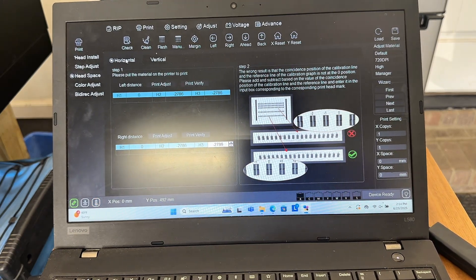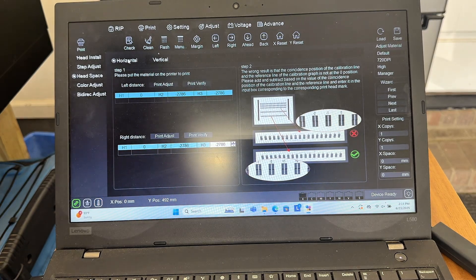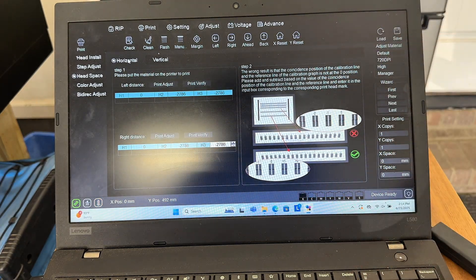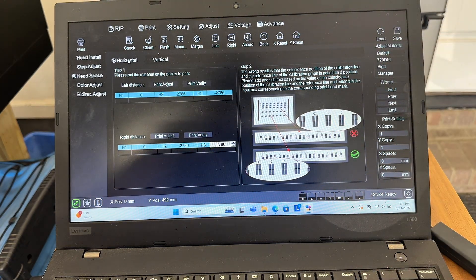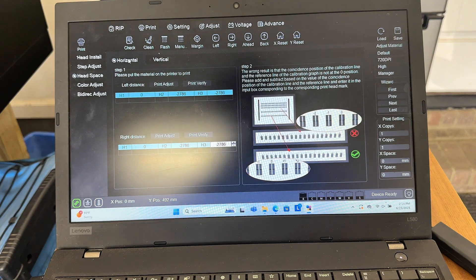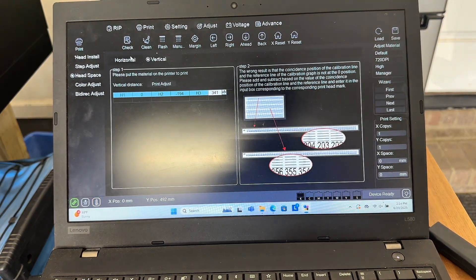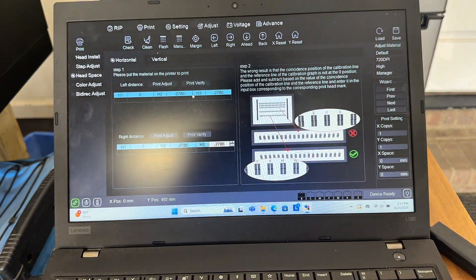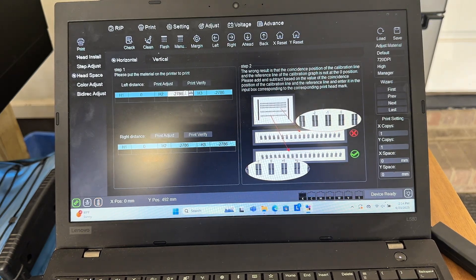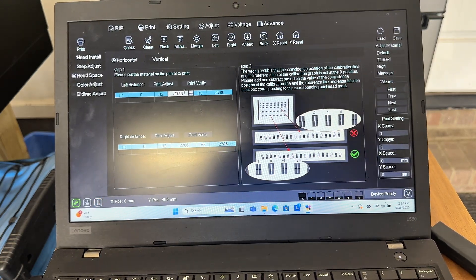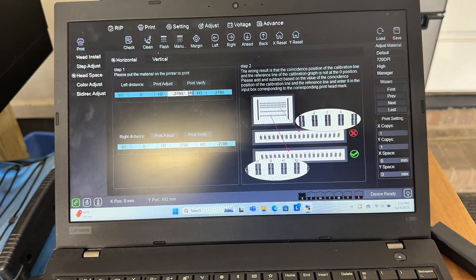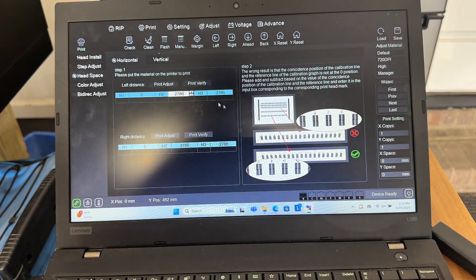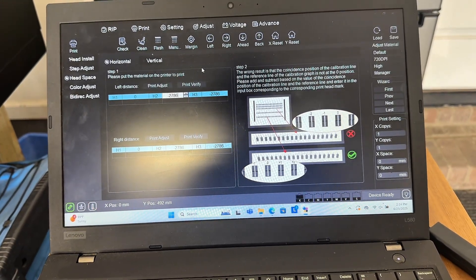So the horizontal is going to be the left to right change of the white and varnish. Vertical will be the up and down. Mine came preloaded with a bunch already, so mine's already at like negative 2,000 something for the white head, which is the h2, and the varnish head, which is the h3.